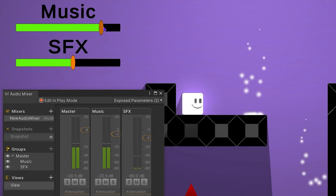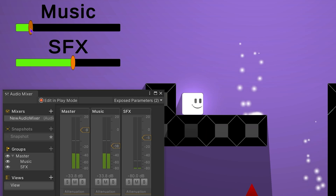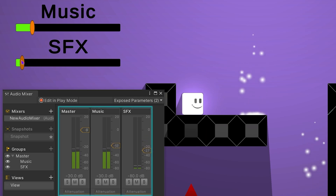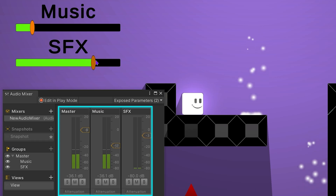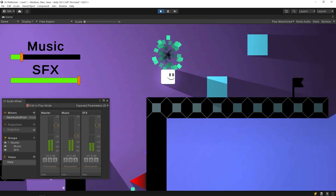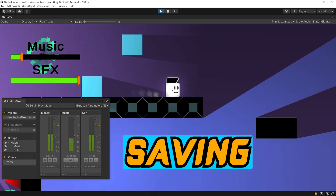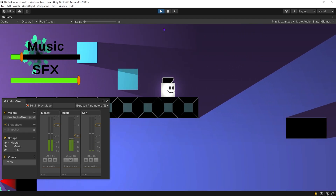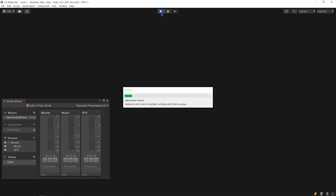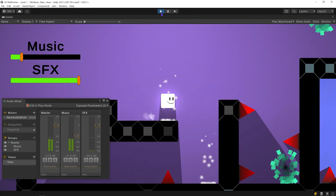Hello dear friends. In this video, we will learn how to control audio volume with a slider. Actually, we are going to learn how to control an audio mixer with a slider, and how to save volume settings, so when we restart the game, the previous volume settings will be kept. Okay, let's get started.